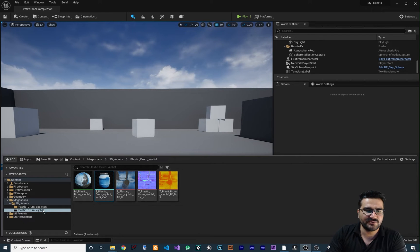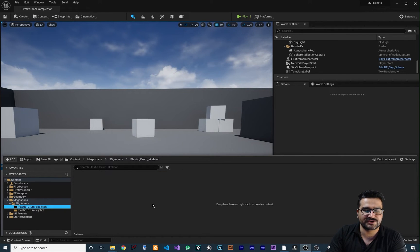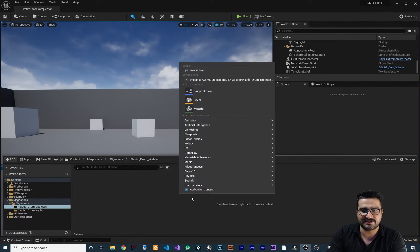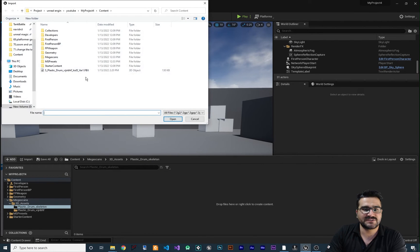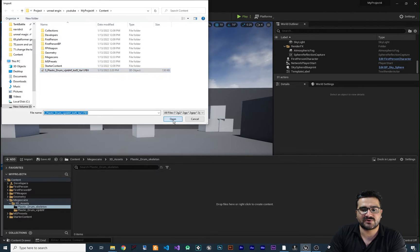After you export it, go to the new folder you created, right-click, and import the file you just created.